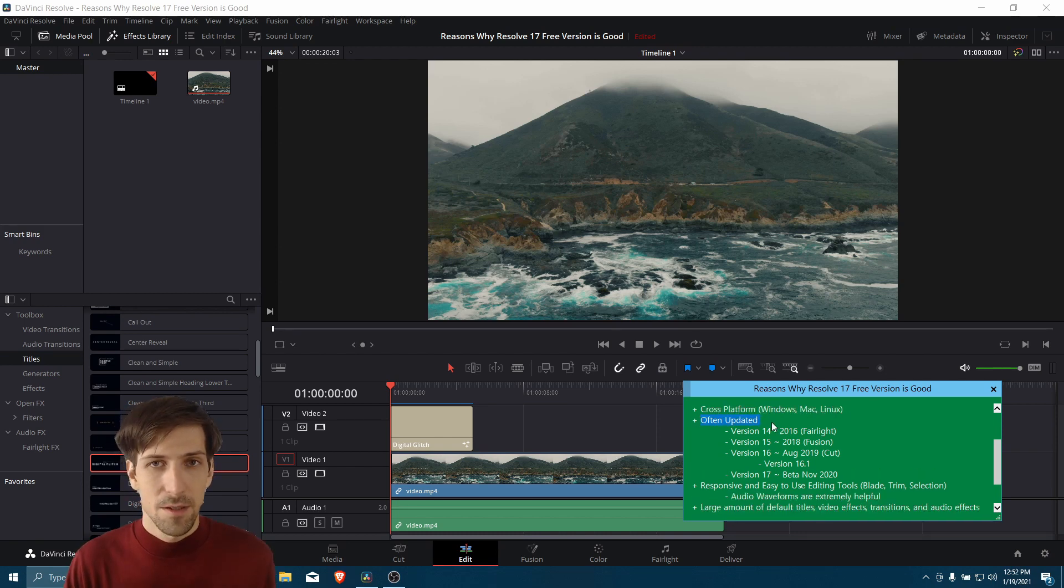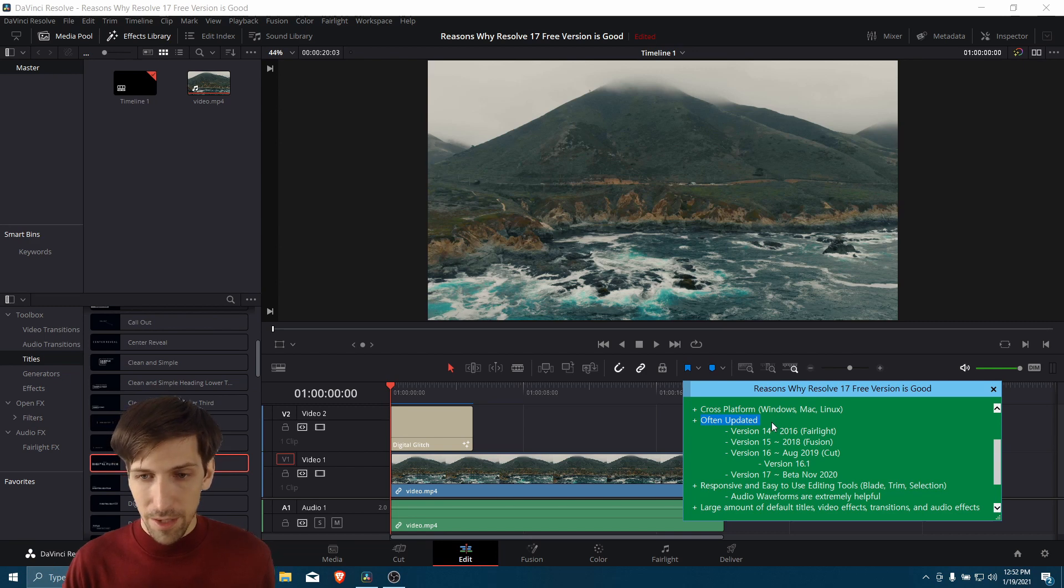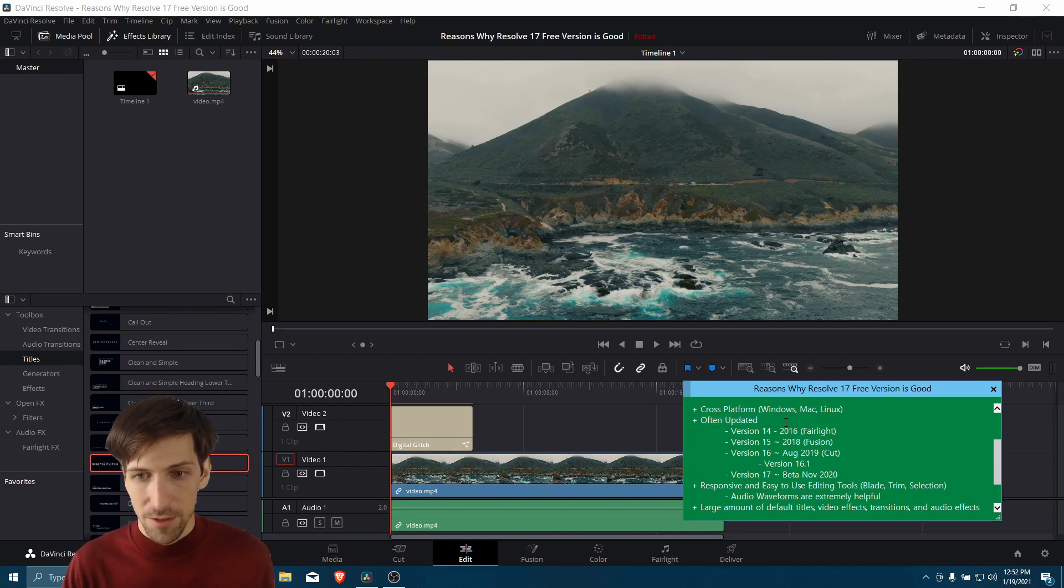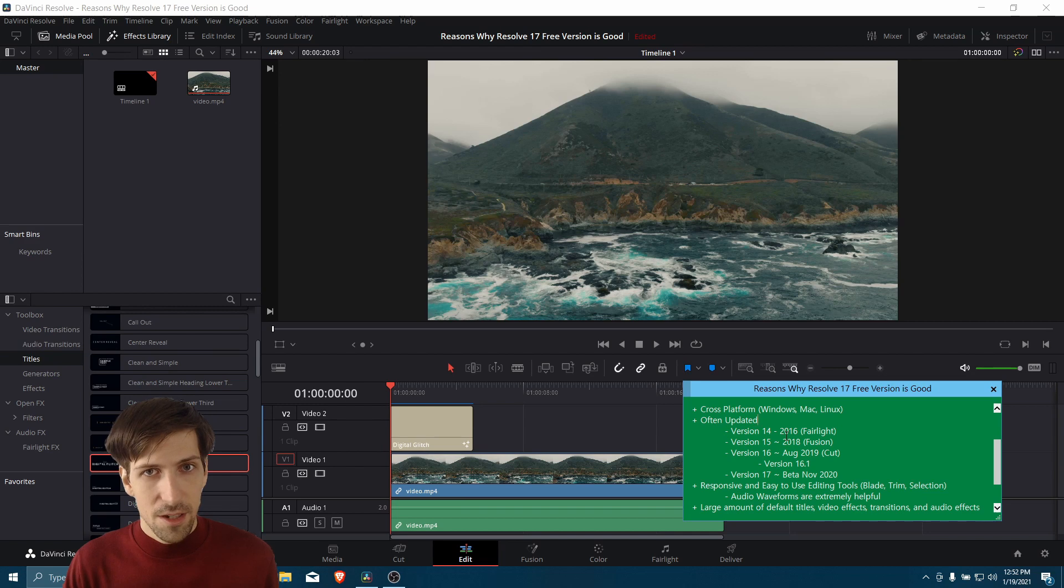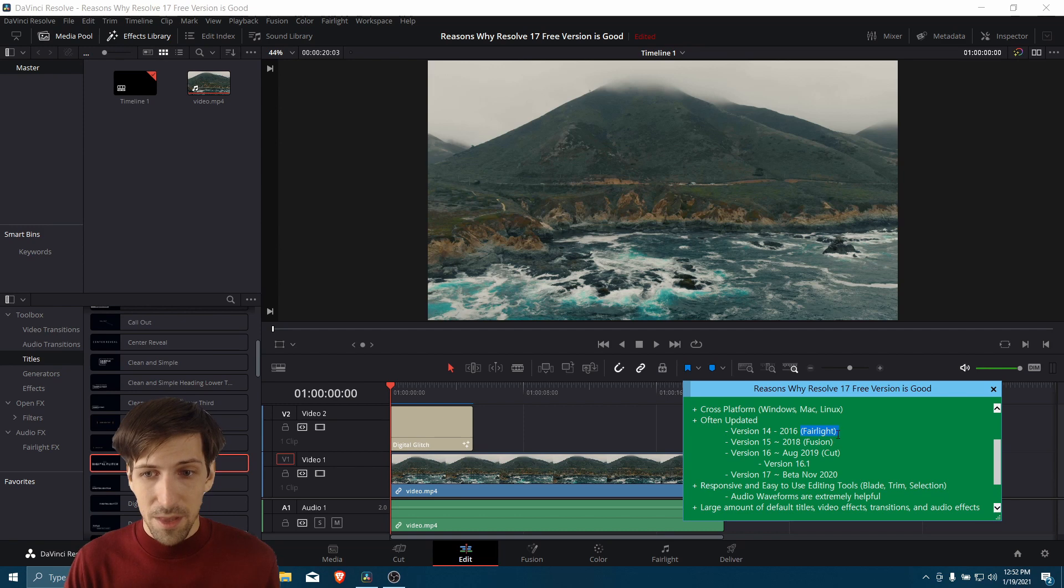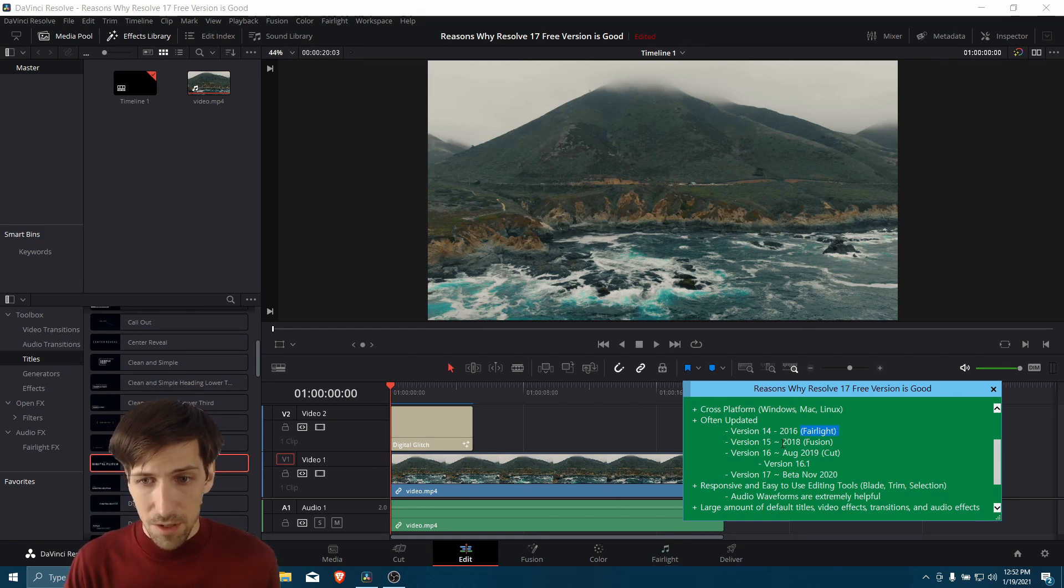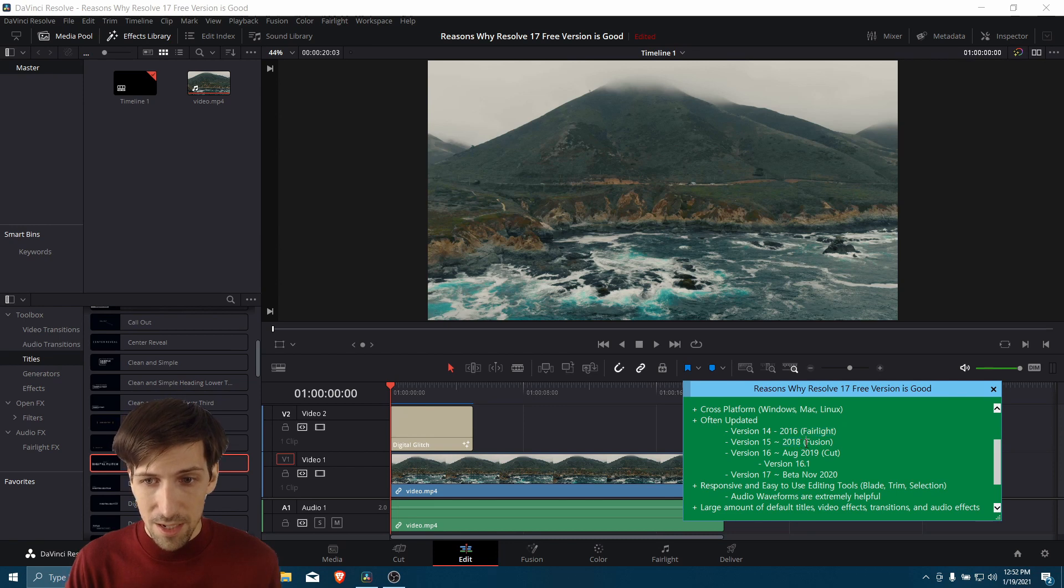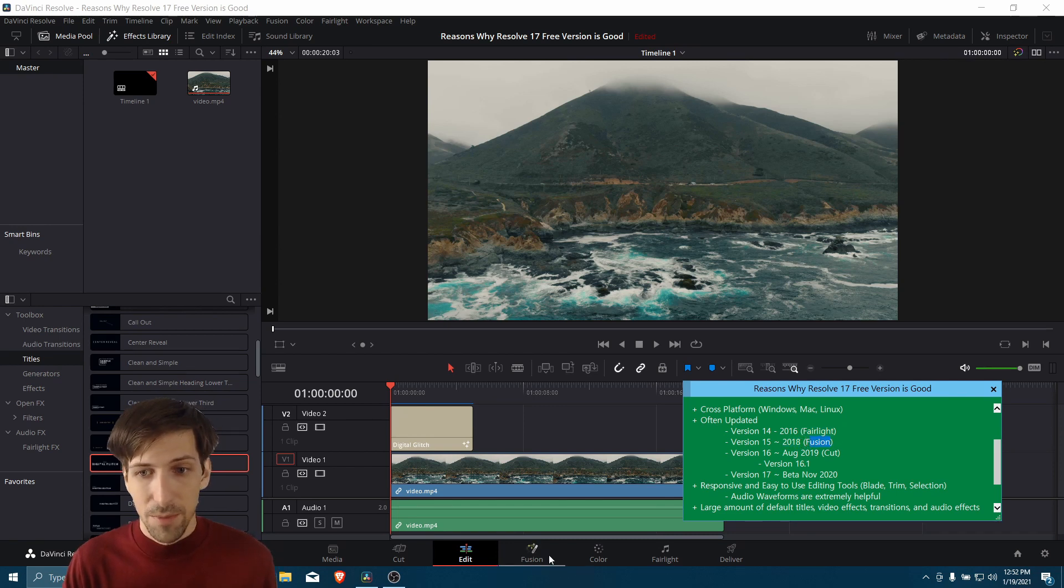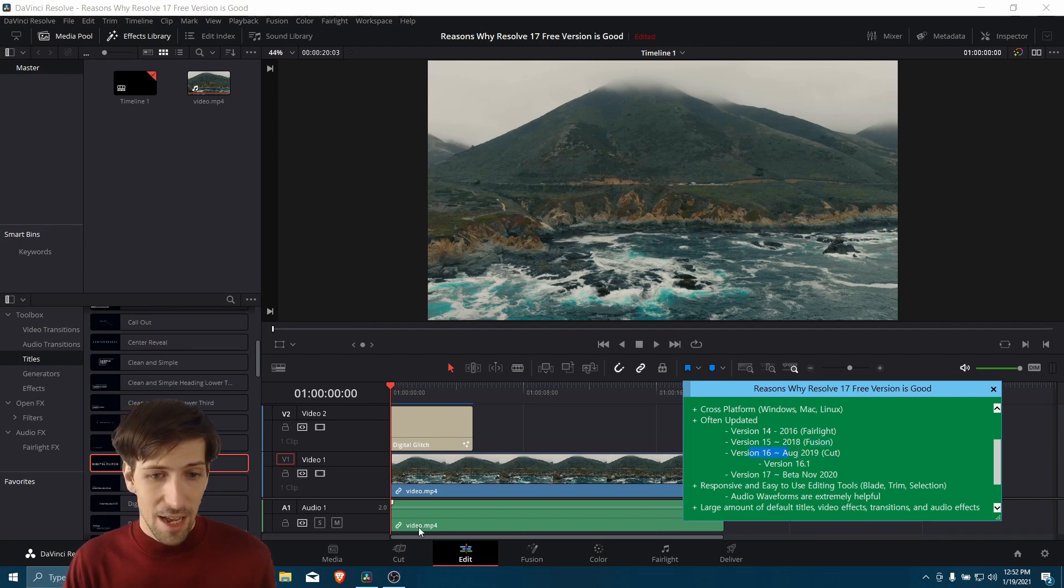Another point that's especially going to be relevant for people kind of forward-thinking about this is that Resolve gets updated pretty often. I started using it I think at version 14, which came out in 2016. And that was when they added the Fairlight page to Resolve. And then version 15 was 2018. That added the Fusion page, a really big deal if you like making your own effects. And then version 16 had the cut editing page.